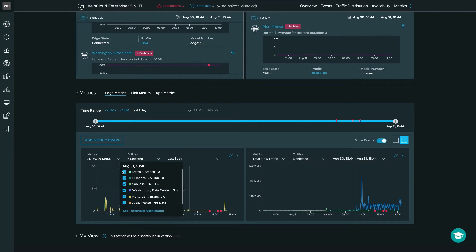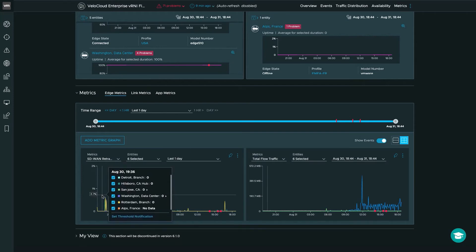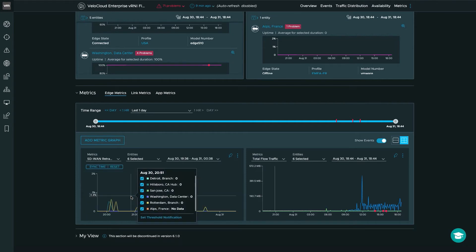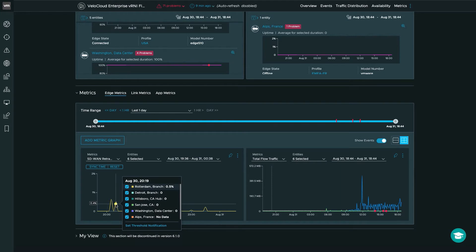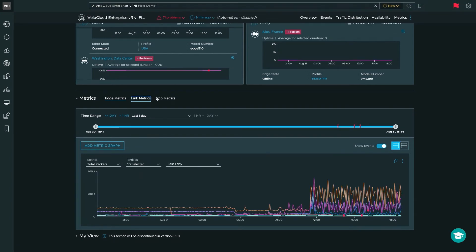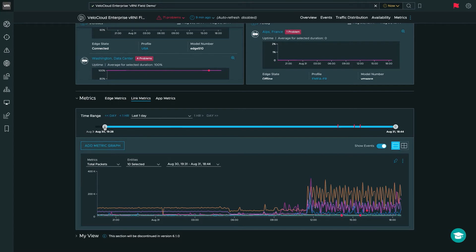Another cool feature in the metrics view is the ability to click and drag across a specific time range, which zooms in so you can hover over and see the data for that specific time — in this case, SD-WAN retransmitted packets. Hitting reset takes you back to the original view. You can see all of this for link metrics and application metrics, which is very handy for visualization of traffic and troubleshooting. You'll also notice the new adjustable time range at the top, where you can zoom in on specific time ranges.